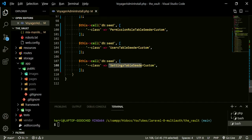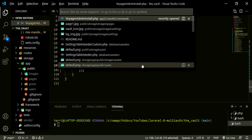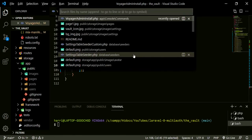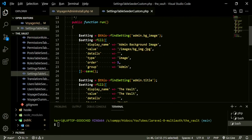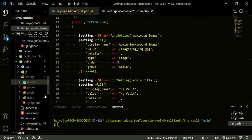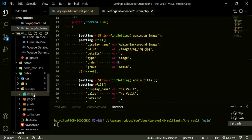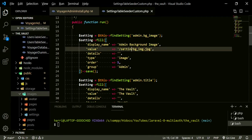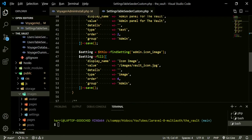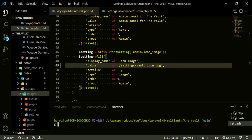Now, this settings table seeder custom — we do need to reconfigure some of the options in there. We just need to change the images. The new background image will be in public storage images in our new folder, which will be settings. And the same for the vault icon — it will be settings. Let's go ahead and run this to make sure everything is correct. The command is php artisan voyager admin install.